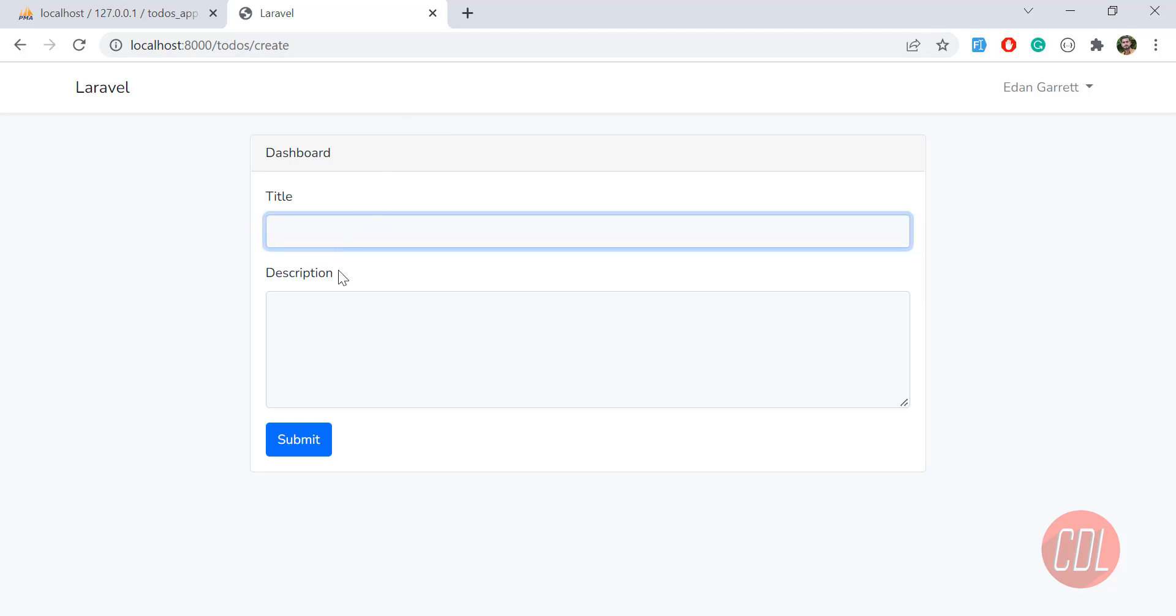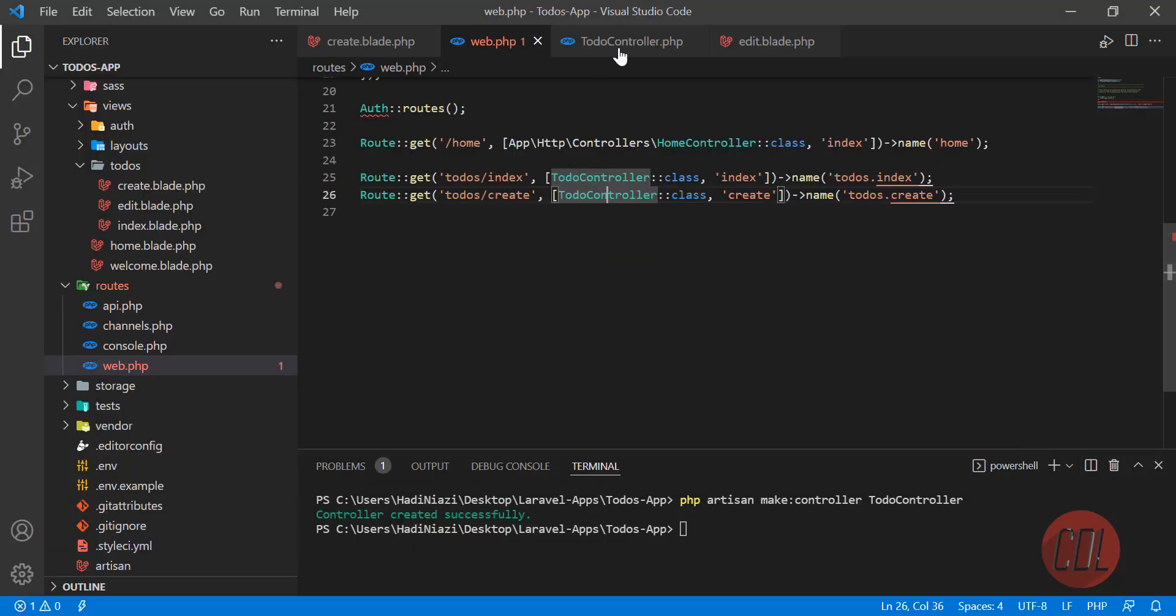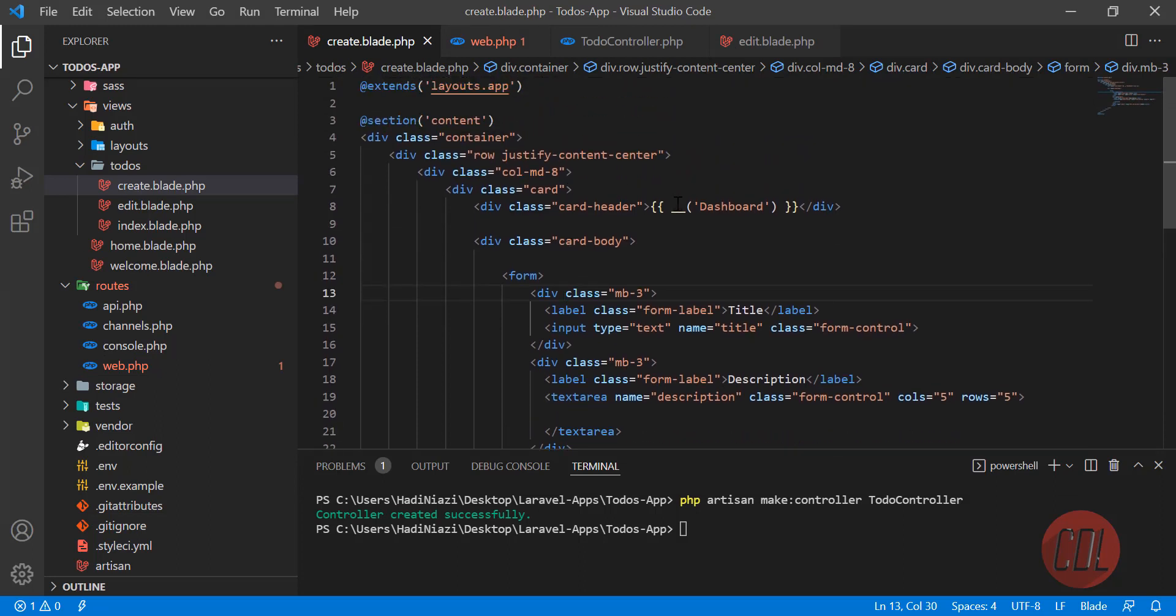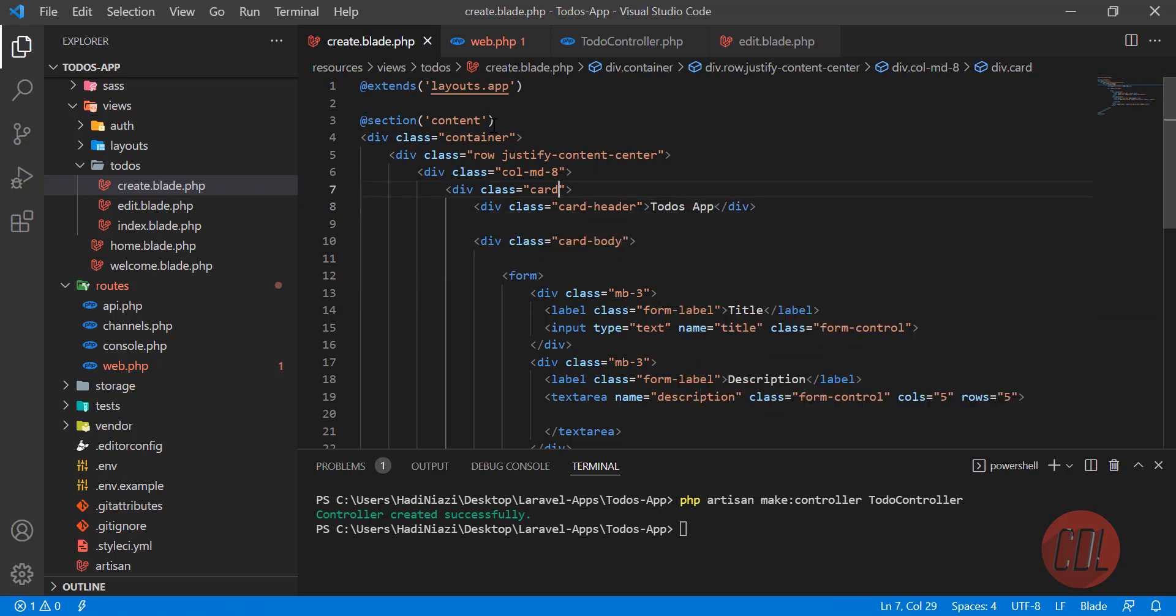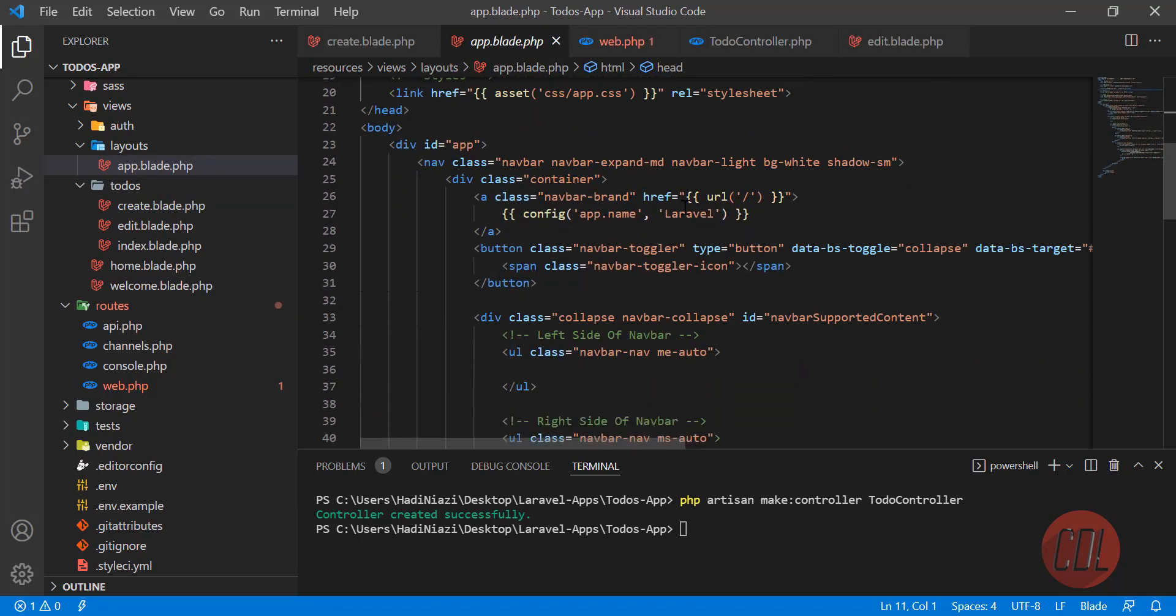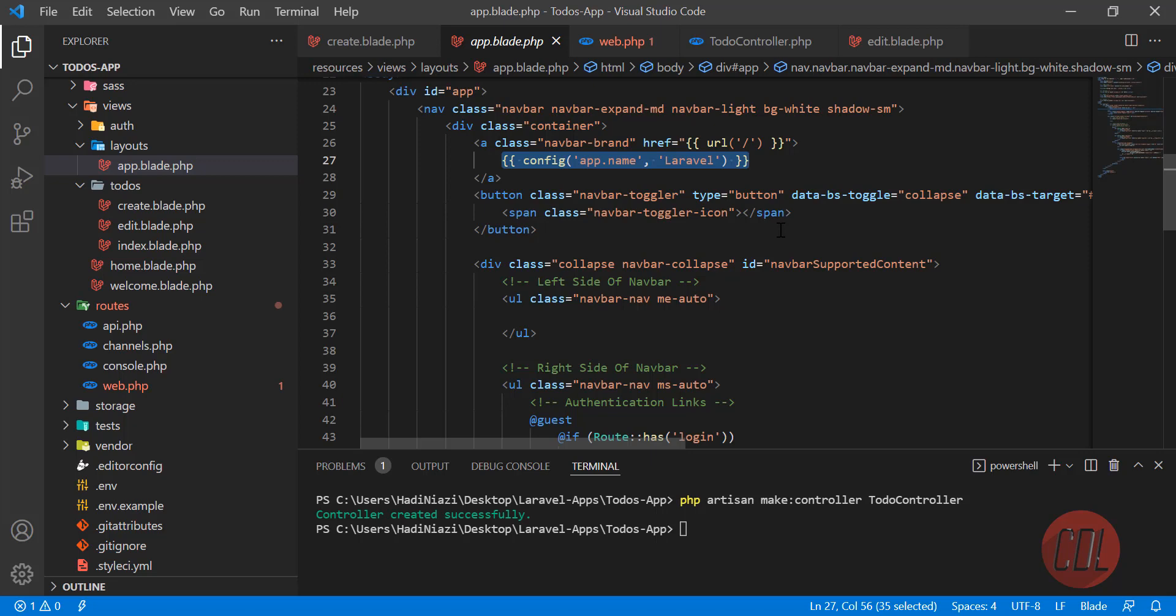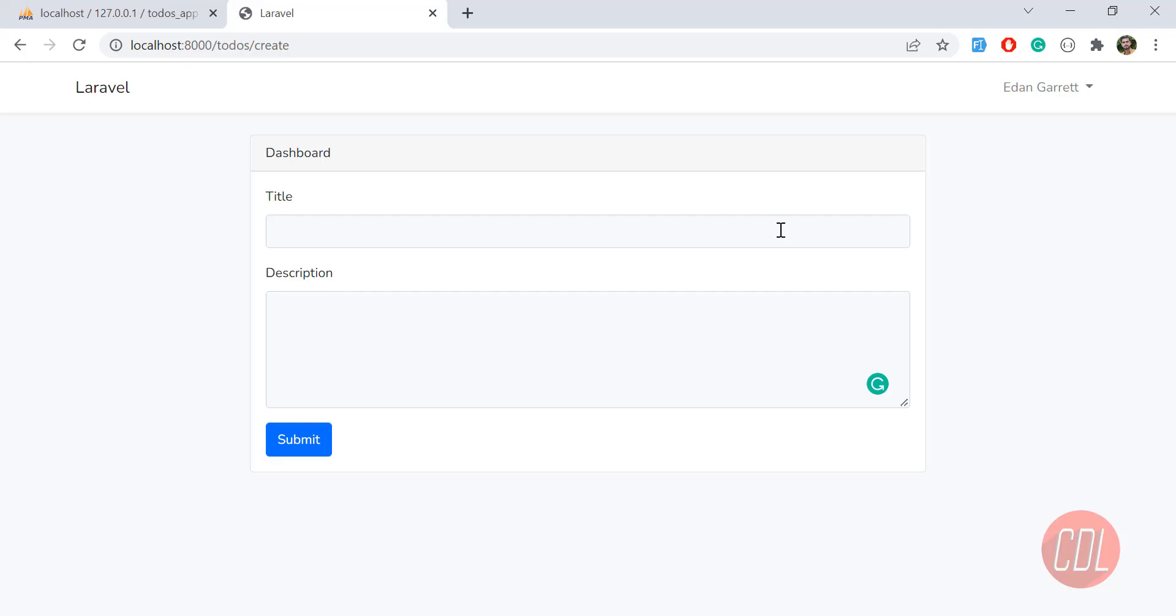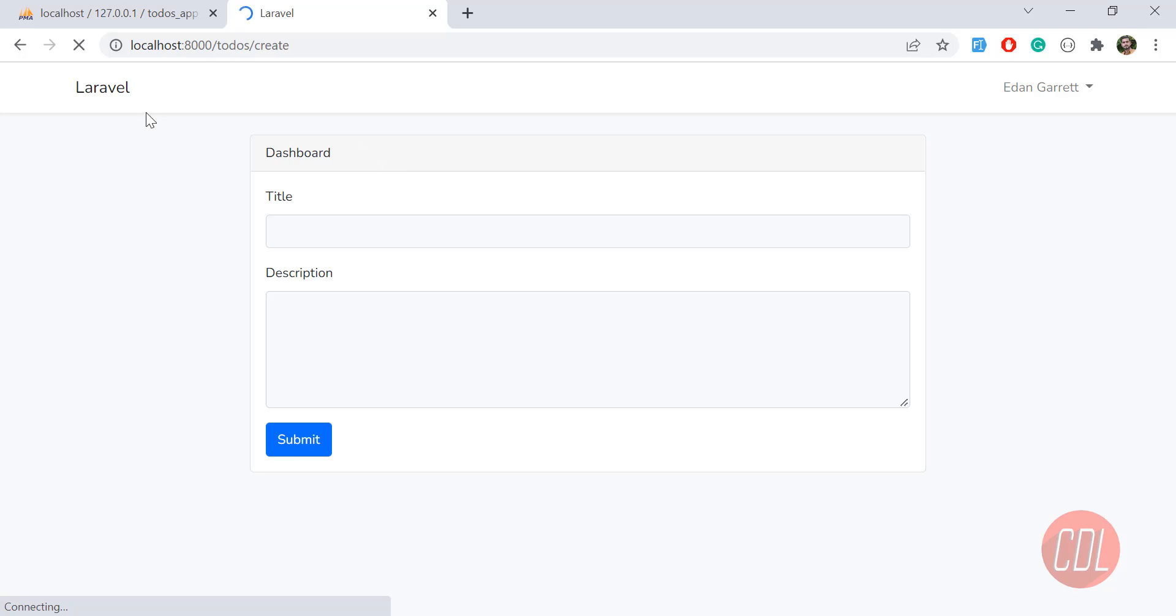Yes, it's opening the create page and it looks very nice. We have a title, description, and a button. We're going to make this todos app. Let me go to the create blade and change this to todos app. In the layout app, I'm going to change this Laravel text to todos. Give it a refresh and yes, it's todos.